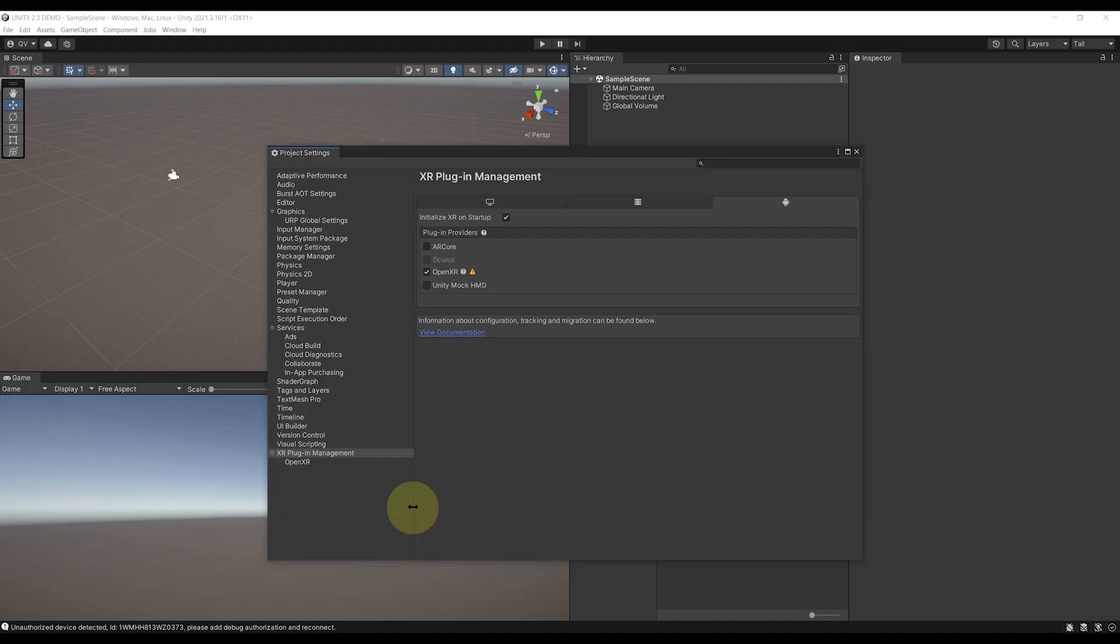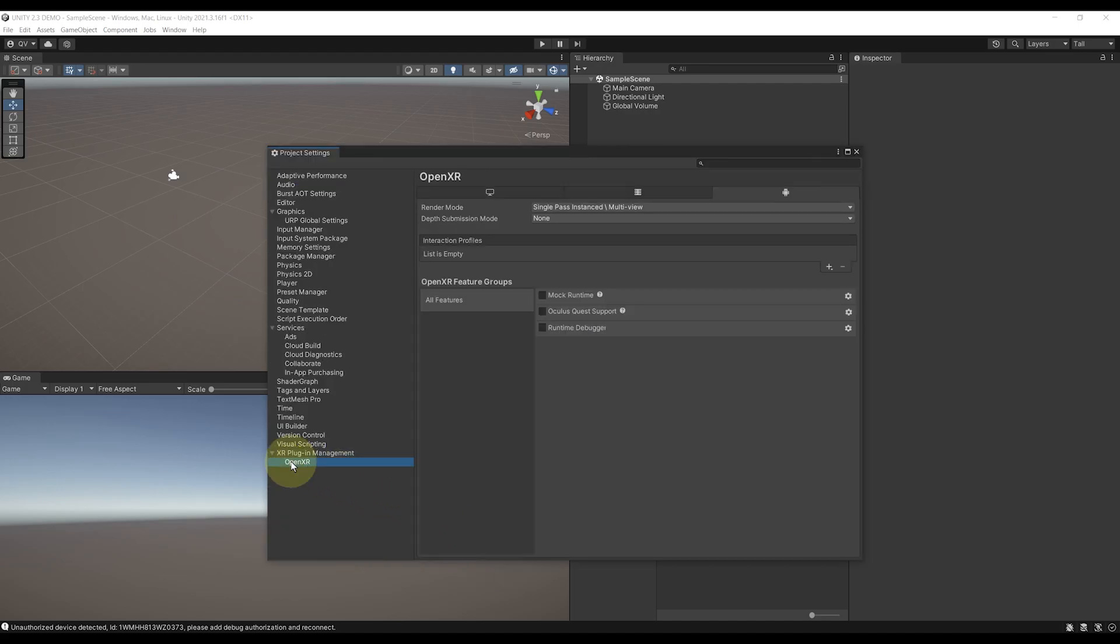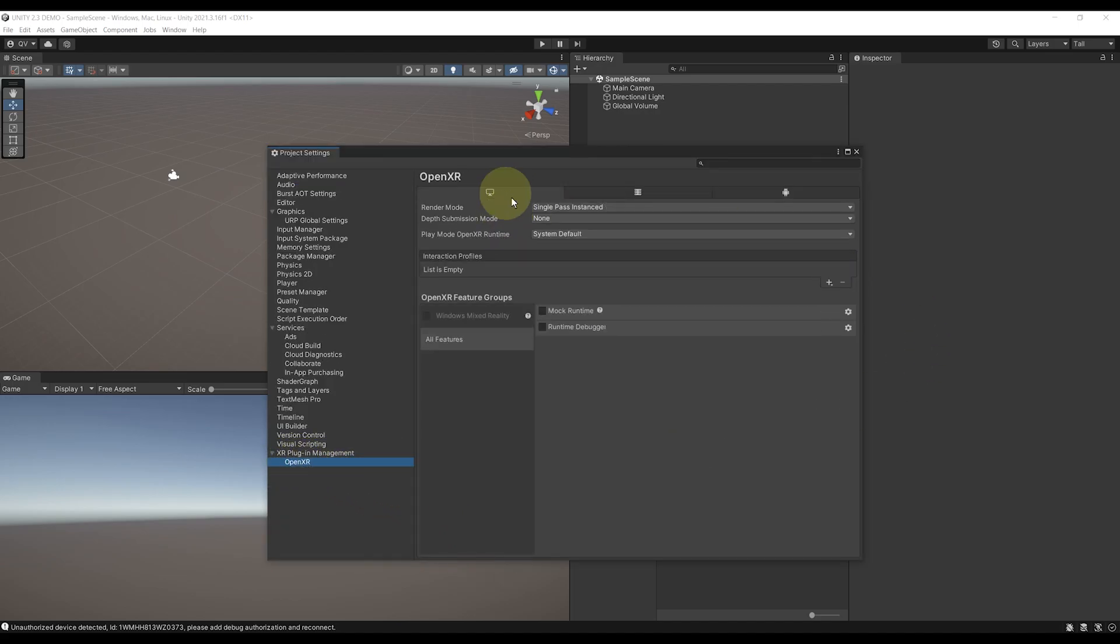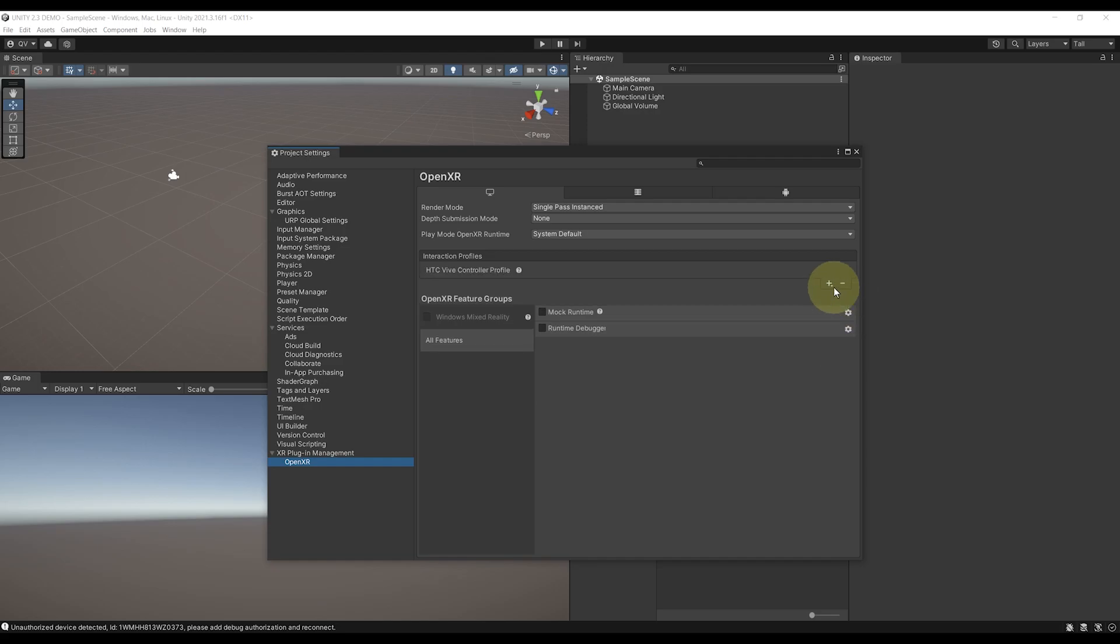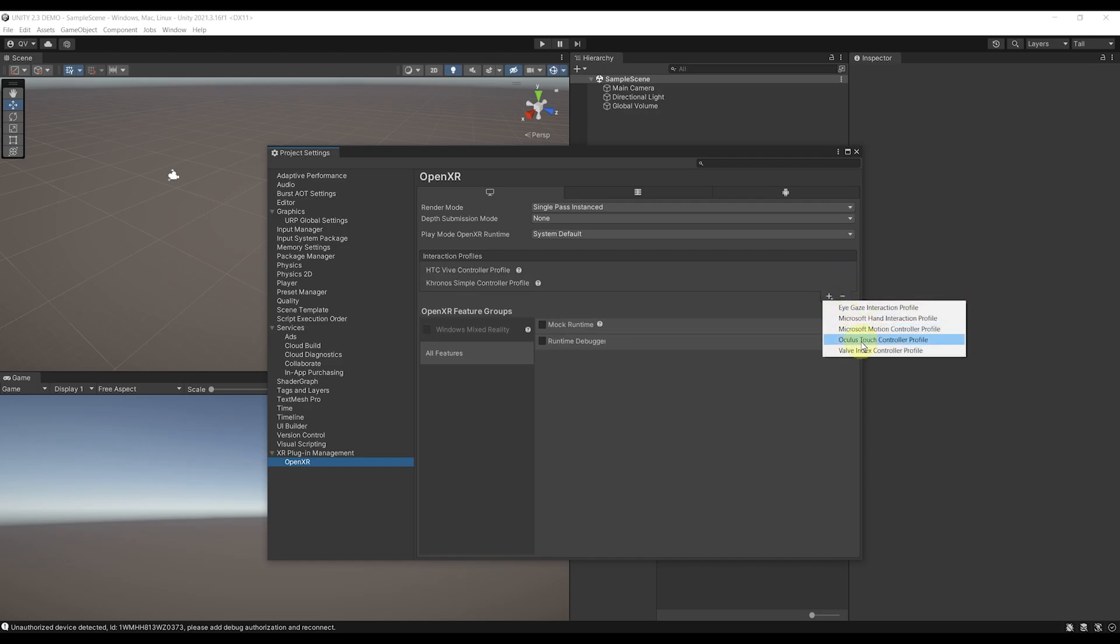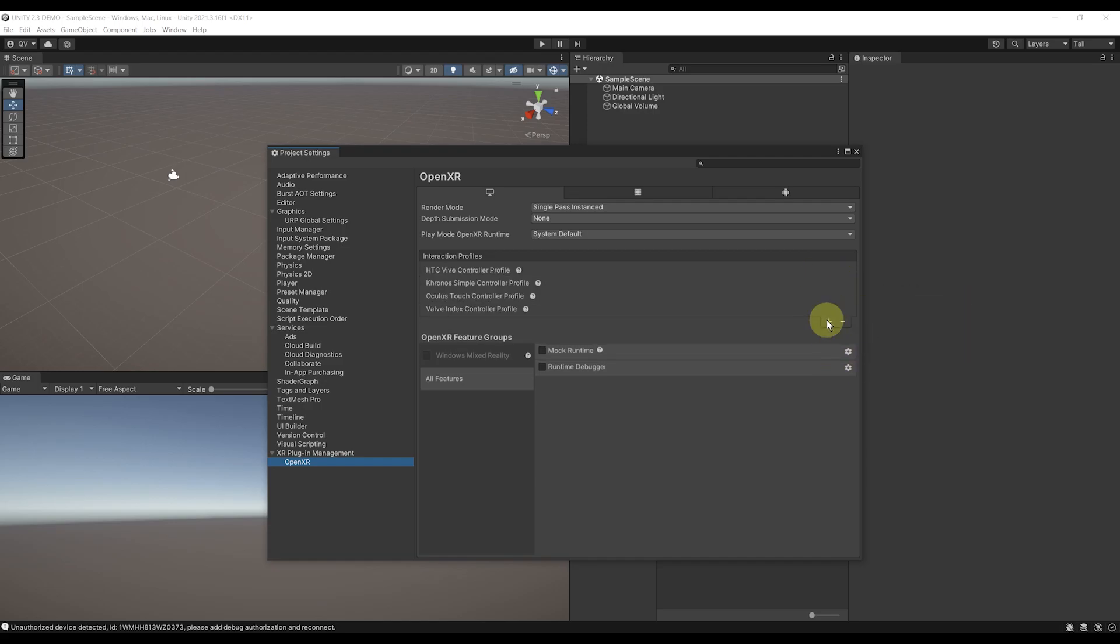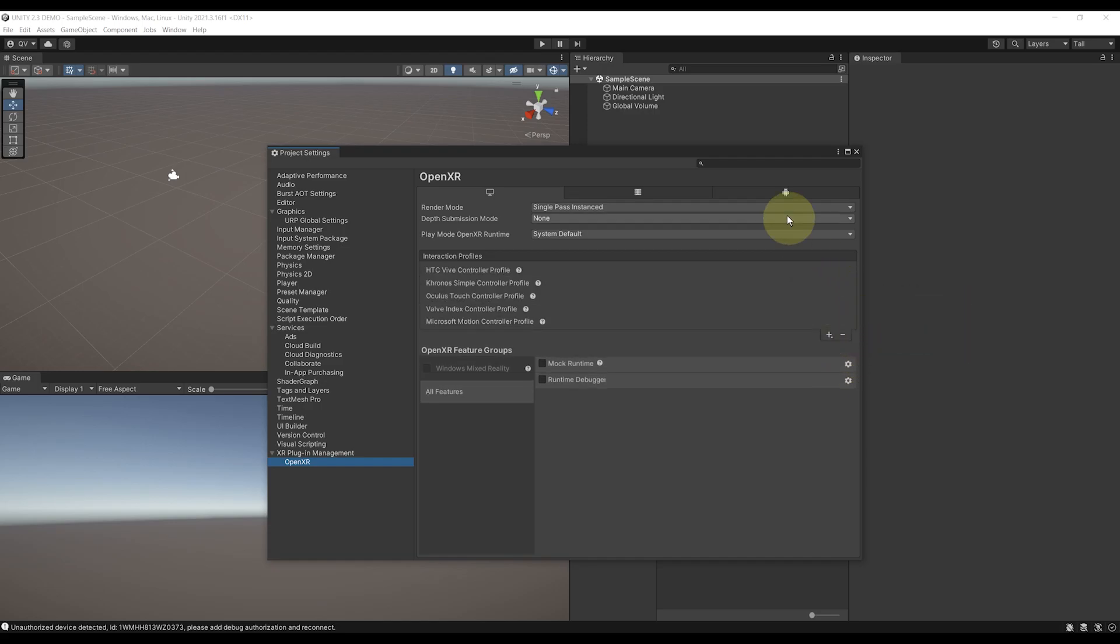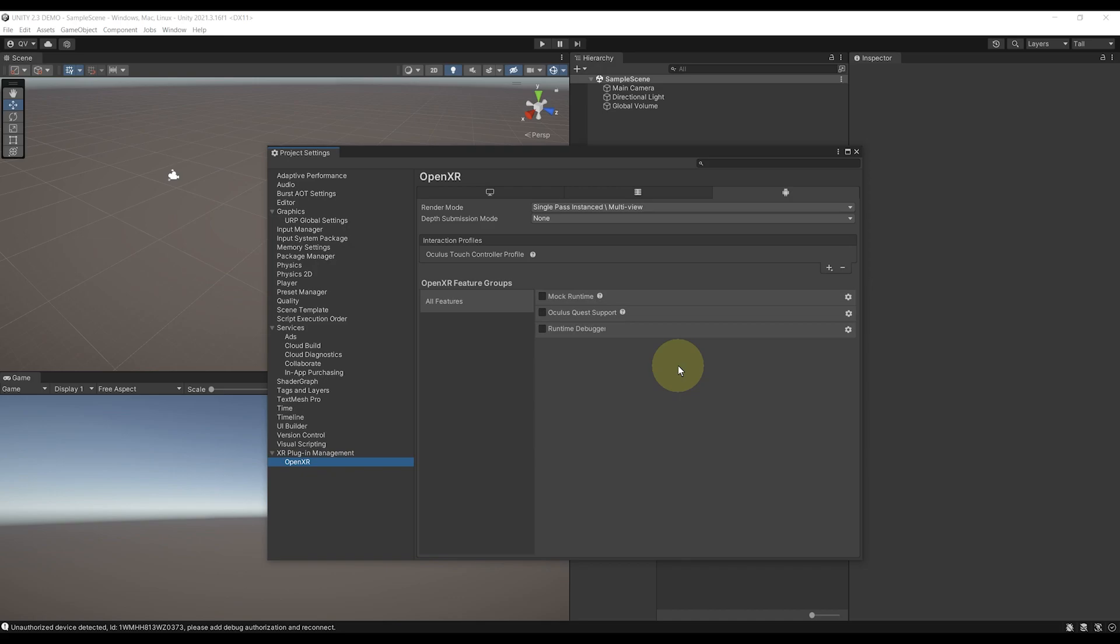Next, go in the OpenXR settings and enable the interaction profile for all of the devices that we want to support, and this again for the Android. Again, I give more info about all of this in the first episode of the tutorial series, so go watch it if you'd like to know more.